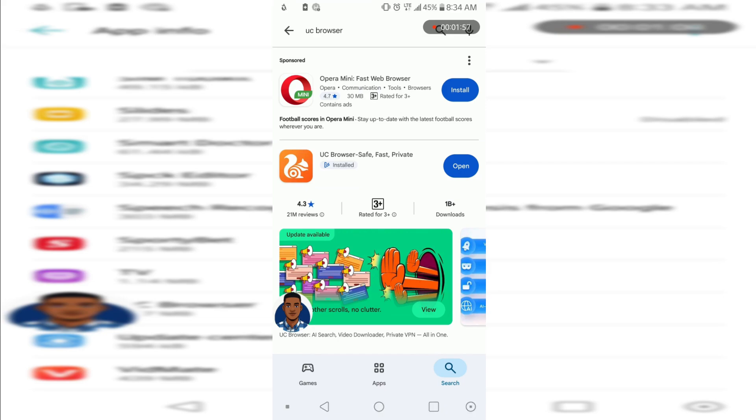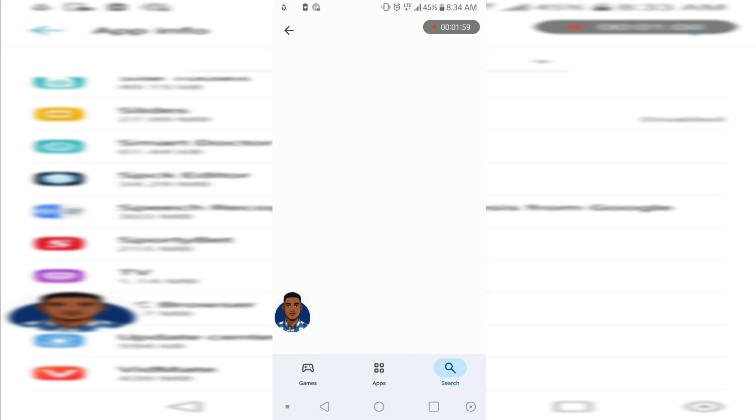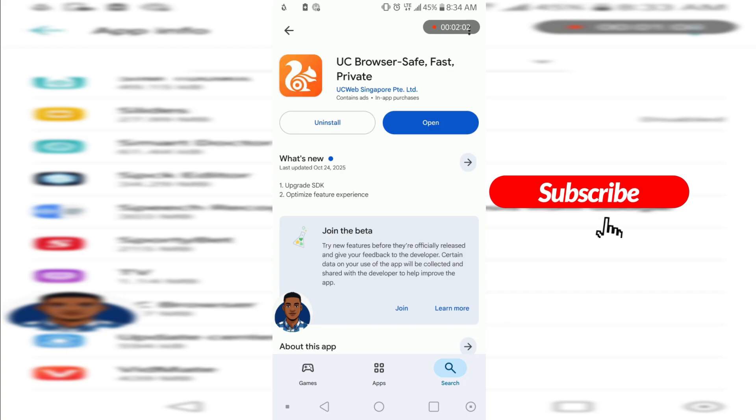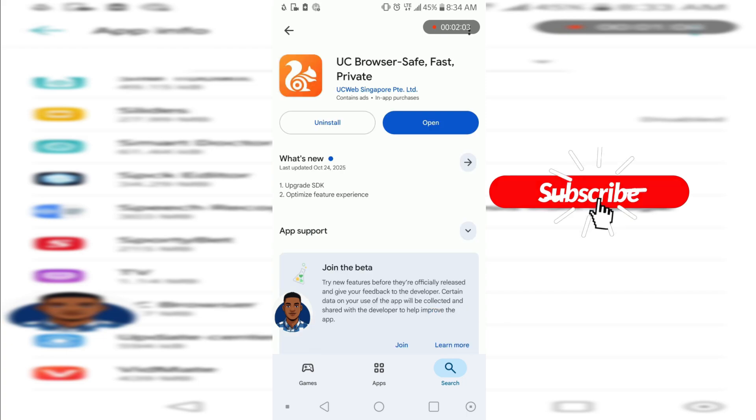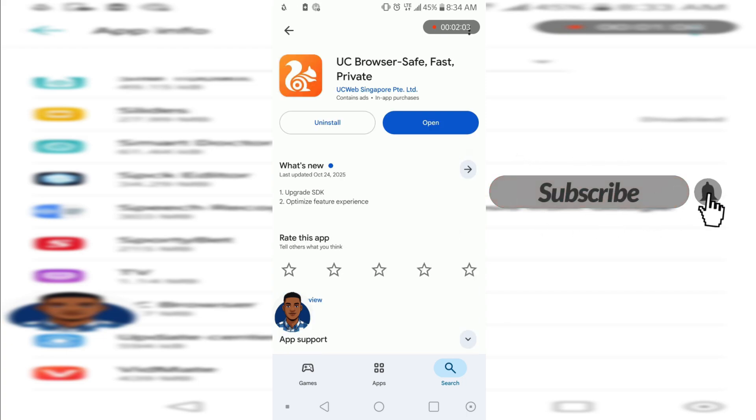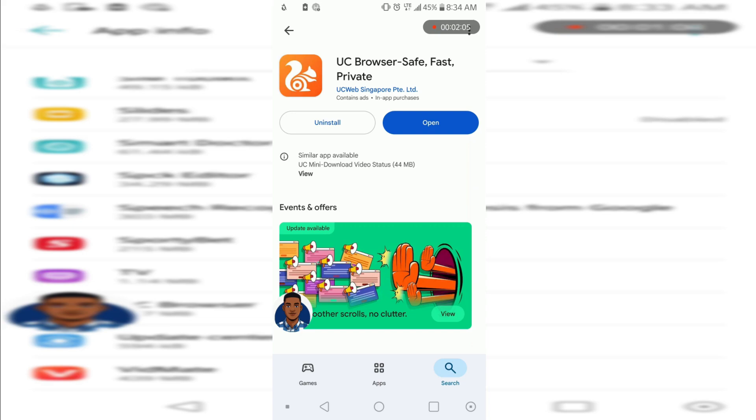Uninstall it and reinstall it and it's going to work. So that's it on how you use UC Browser's VPN for free. It should work for every Android phone.